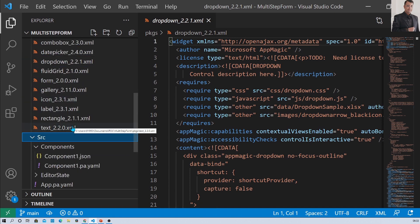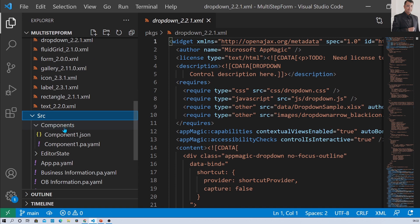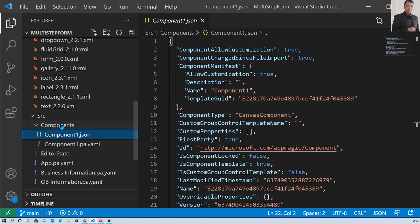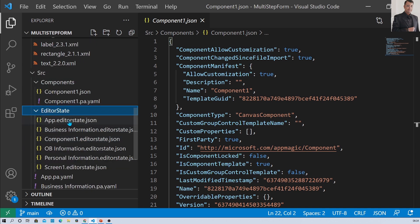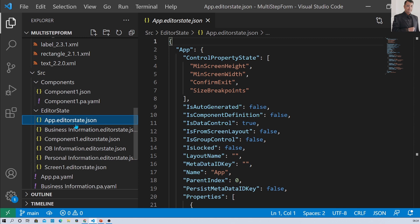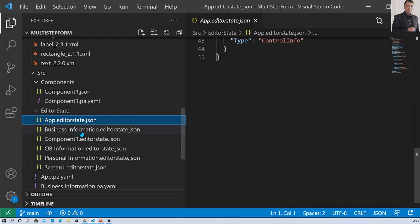There is a folder called source. Under source, the first directory is component, which is responsible for showing information if you have used any component in your app. There is also another directory called editor state under the source folder. Under editor state, the first file is app.editorstate.json, which shows all the information about the app.